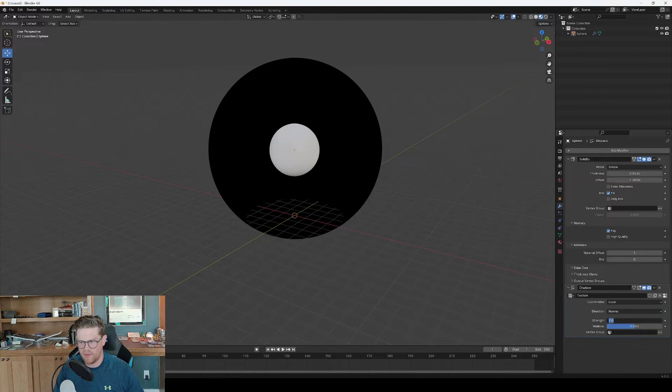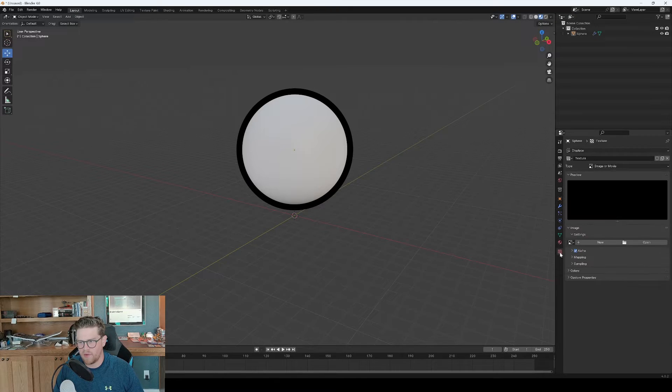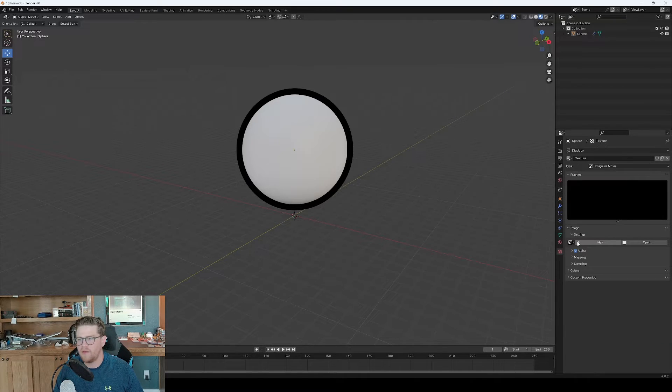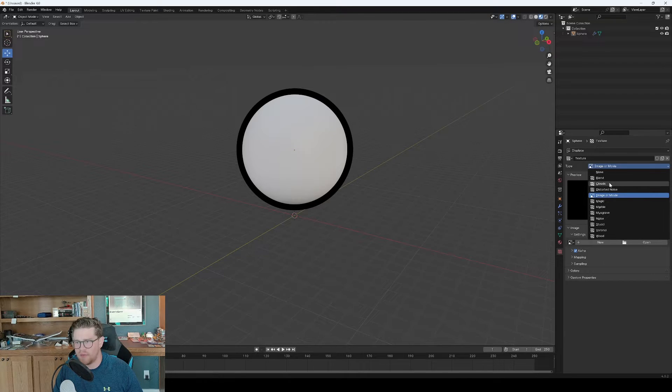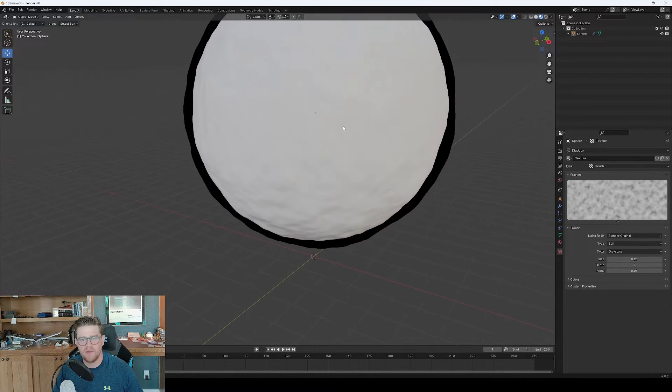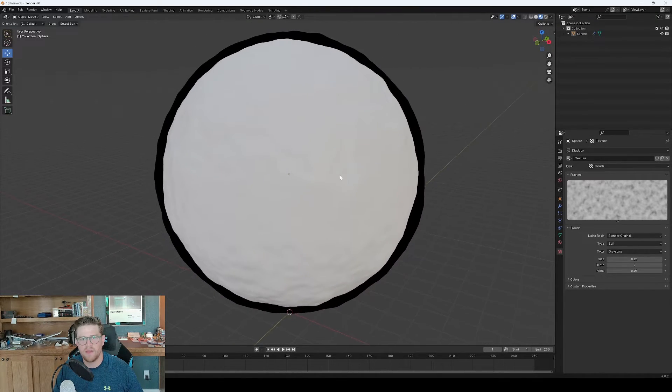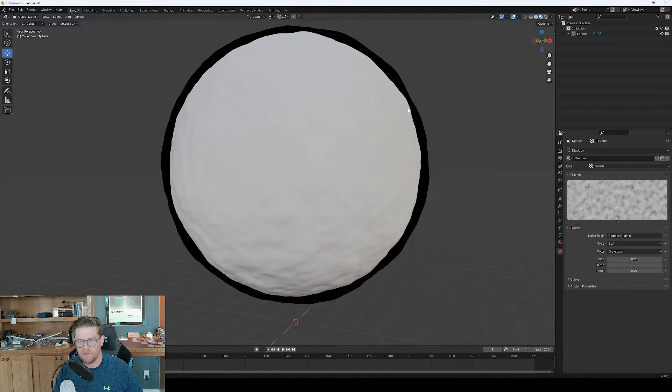So now that we have that, we can turn the strength down and I can come over here into the texture itself and do a drop down into clouds over here under type. So what that's going to do is give us something that looks a bit more wobbly as if someone has drawn it.